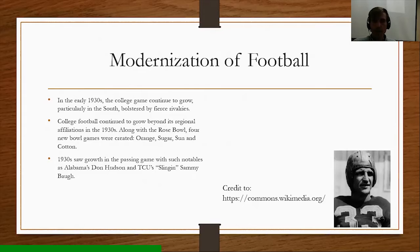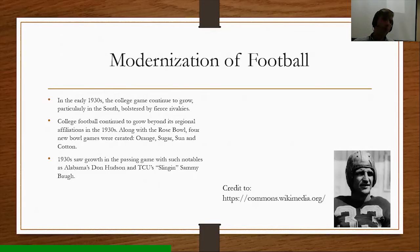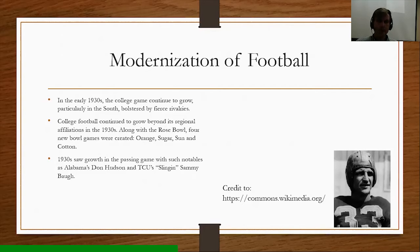Fast forwarding to the 1930s: the game continued to grow, particularly in the South, bolstered by fierce rivalries. College football continued to grow beyond its regional affiliations. Along with the Rose Bowl, four new bowl games were created: the Orange Bowl, Sugar Bowl, Sun Bowl, and Cotton Bowl. You really started to see the expansion of the bowl system. For a long time, there was only the Rose Bowl. By 2021, there are up to 41 bowl games. In the 1930s, four additional bowl games were added to go along with the Rose Bowl.